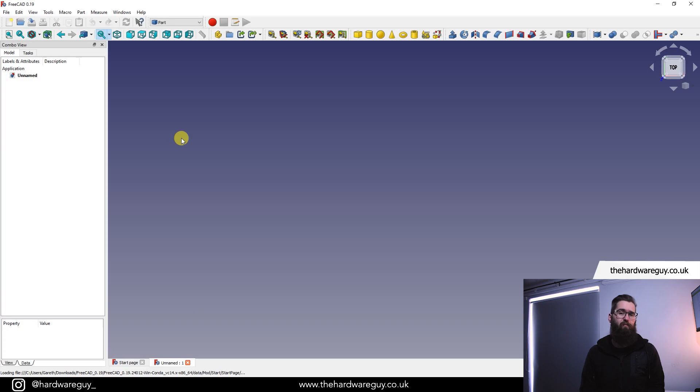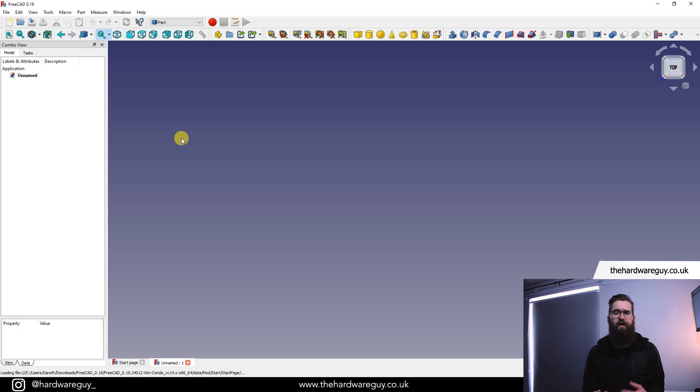I'll show you how to import a step or STL file consisting of multiple parts, how we can split those parts up and how we can scale them uniformly with a rough idea of their size.